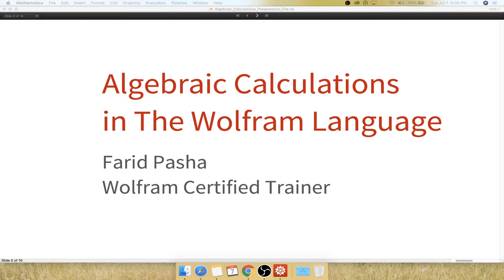Hello and welcome everyone. Today's session is hosted by Fareed Pasha, signing in from Toronto, Canada. In today's session I'll be talking about algebraic calculations in the Wolfram language.